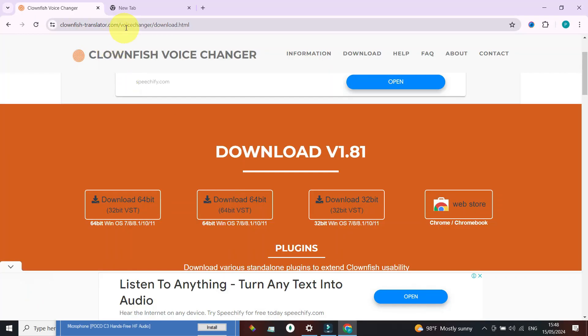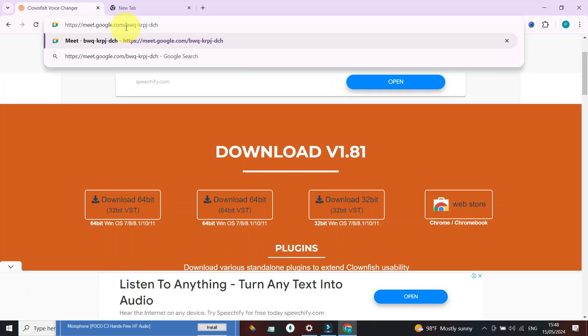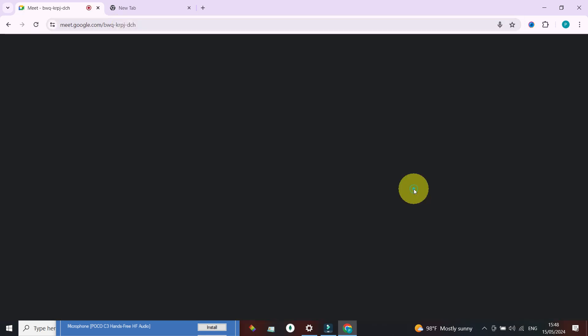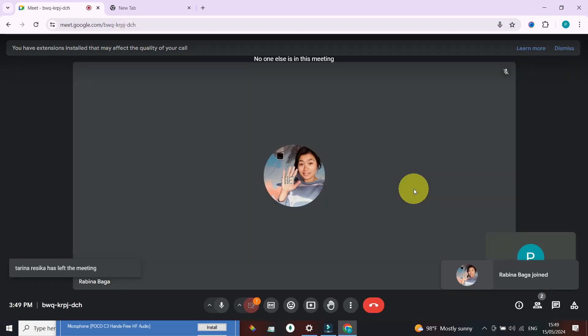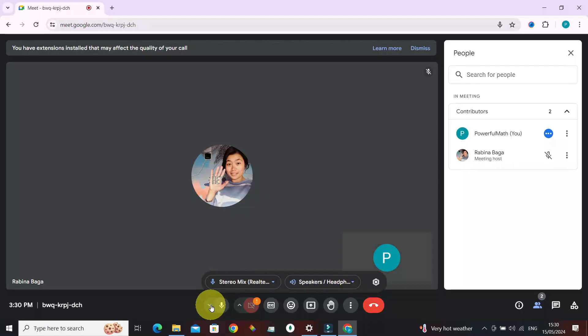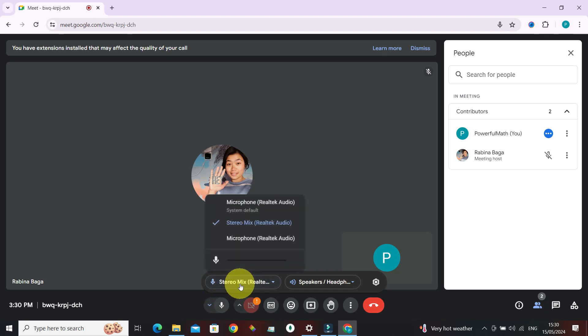Launch the browser again, enter the meeting link, press Enter, and click Join Now. That is how you're going to sound after you have selected the proper device that you have installed the voice changer on.